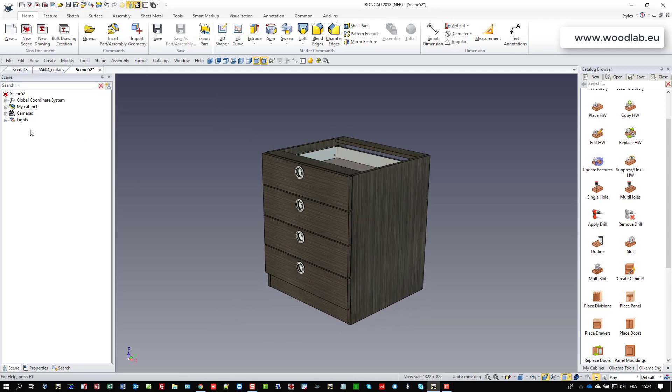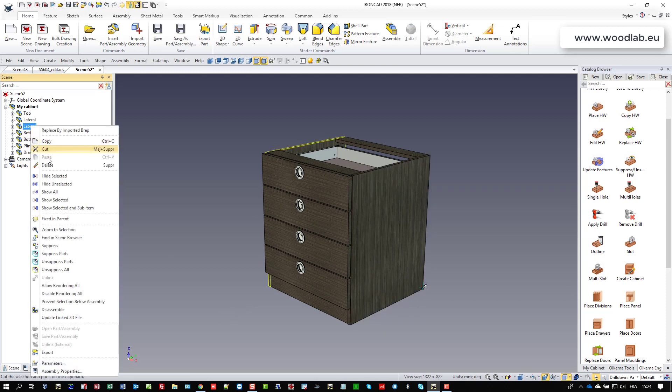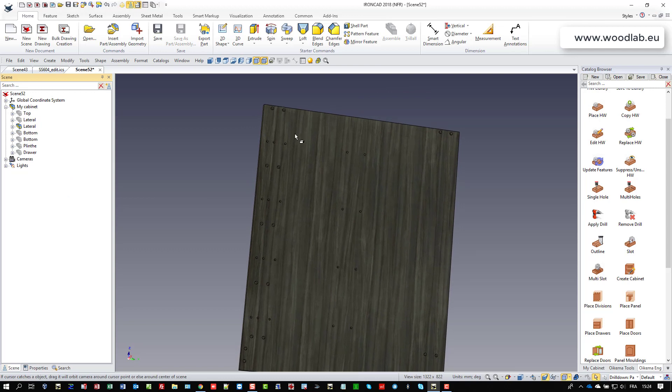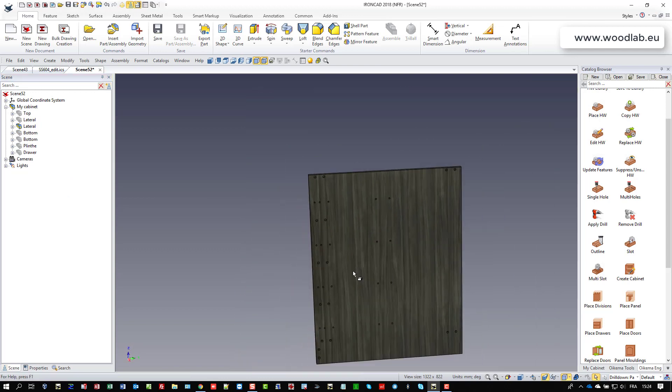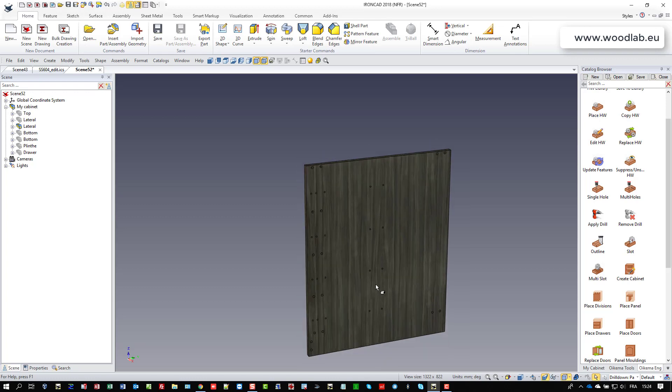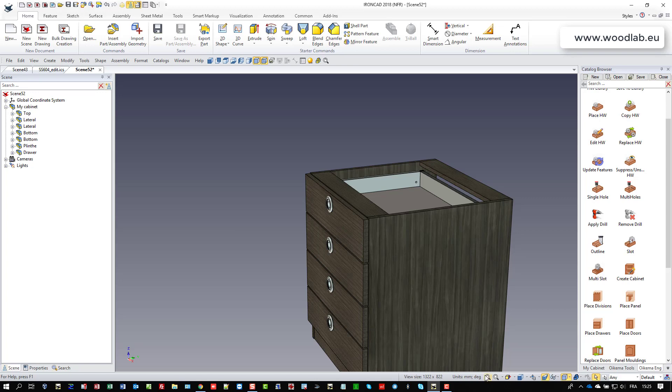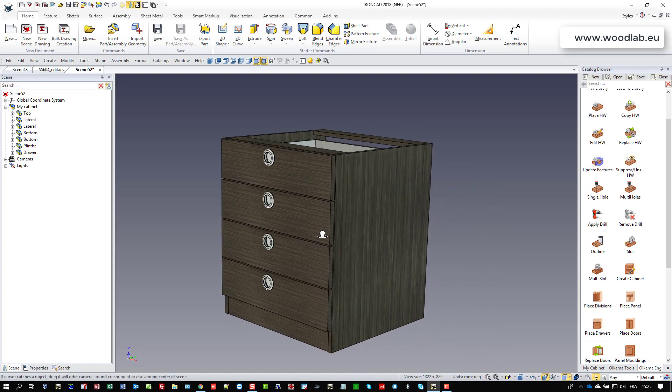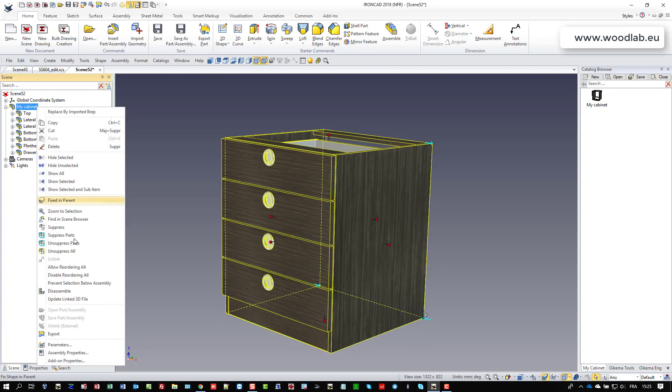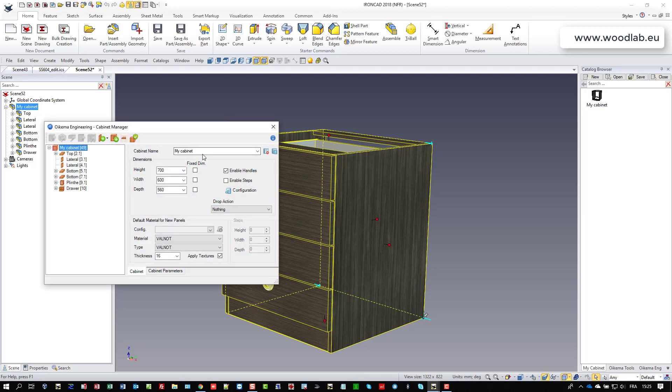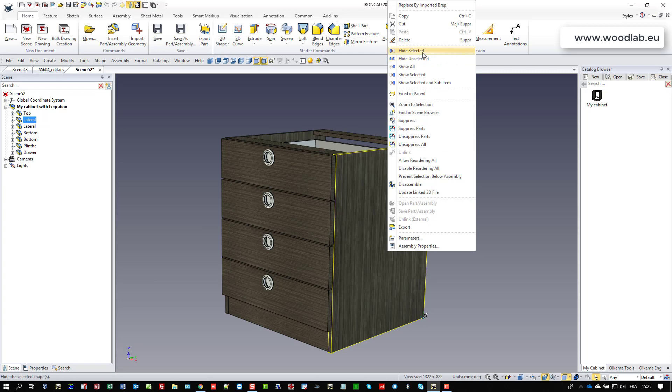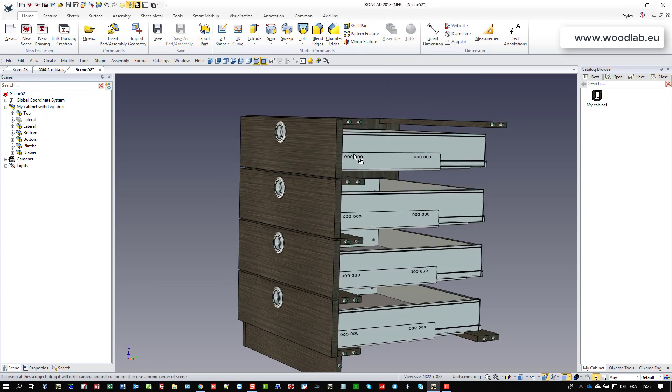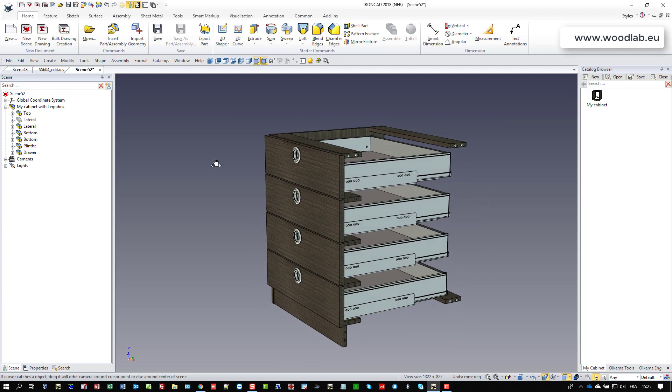Actually, the good thing is that if you take this lateral, for example, I will unselect the other parts, you can notice that we have indeed the drillings and this will be automatically translated into a CNC code for your CNC machine. The second very important thing, I hope that you will appreciate. I can, by the way, rename this cabinet and say this is my cabinet with drawers with Legra box, for example. If I look inside the cabinet, you see that I have exactly the configuration that was set in the IronCat file.